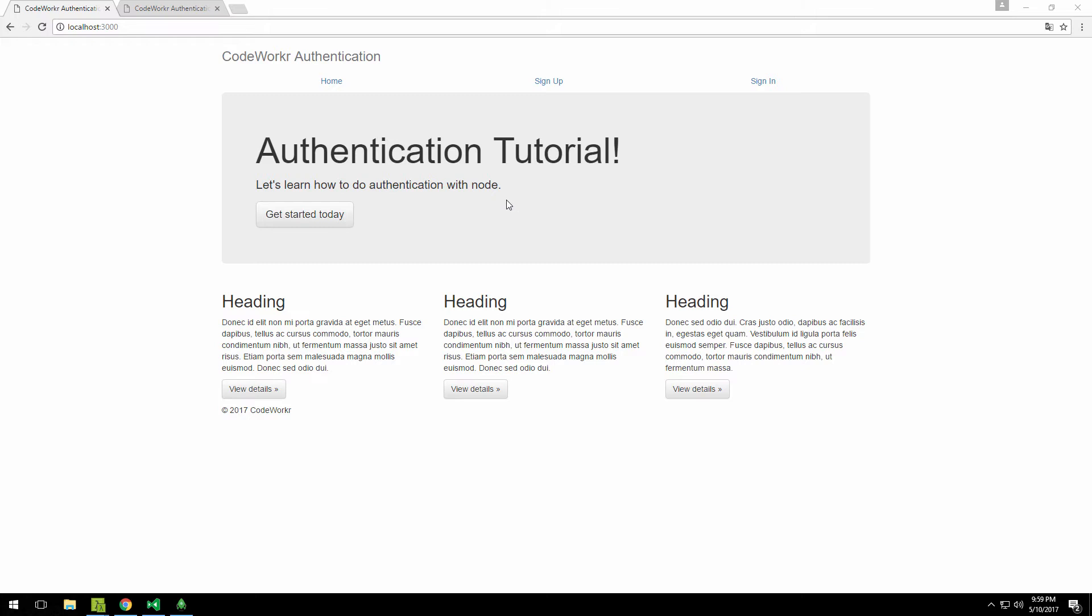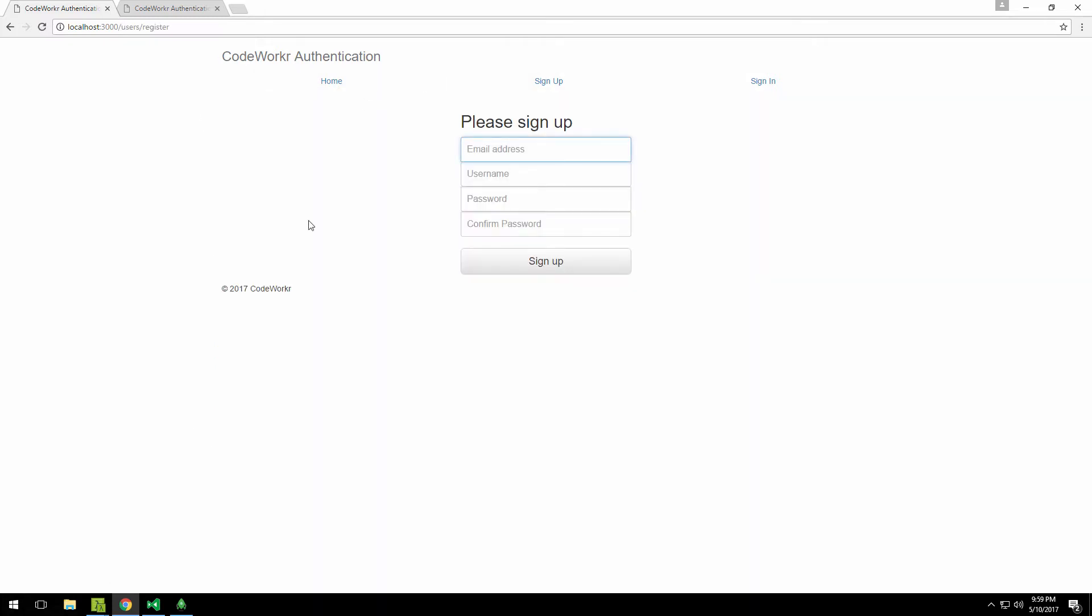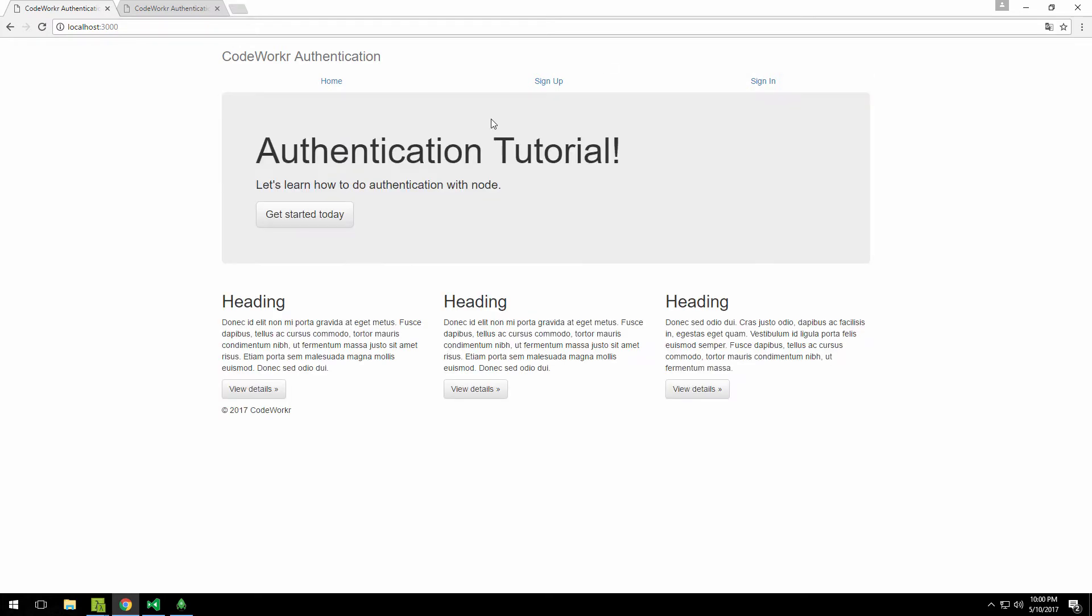So to show you, this is our end result. This is just a quick site that I made up. We have this home page, we have a sign-up page, and we have a sign-in page.